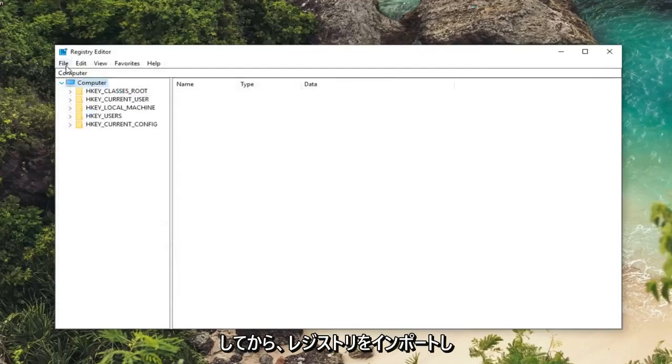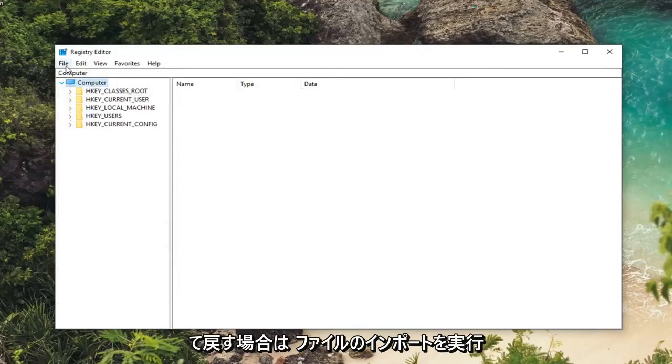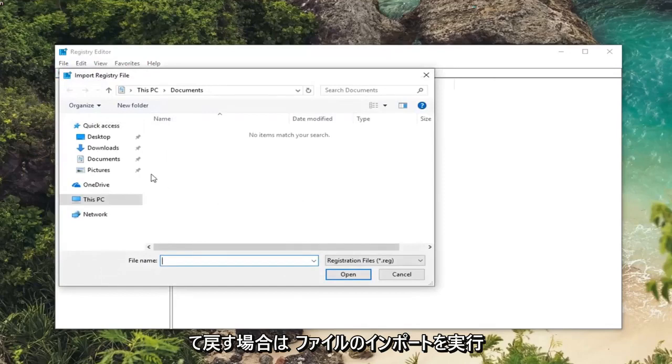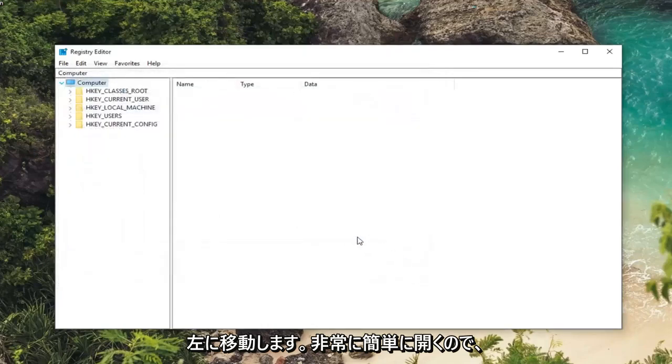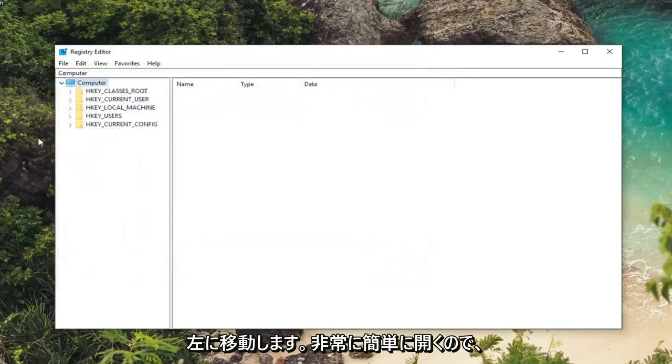And then if you ever wanted to import the registry back in just do file import. Locate the backup of the registry and then left click on open. So pretty straightforward.